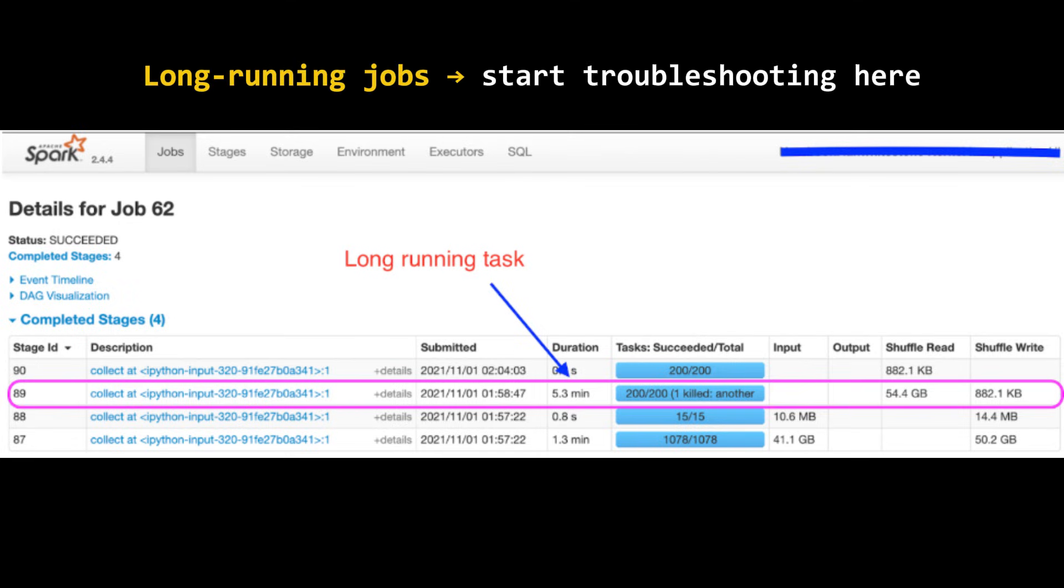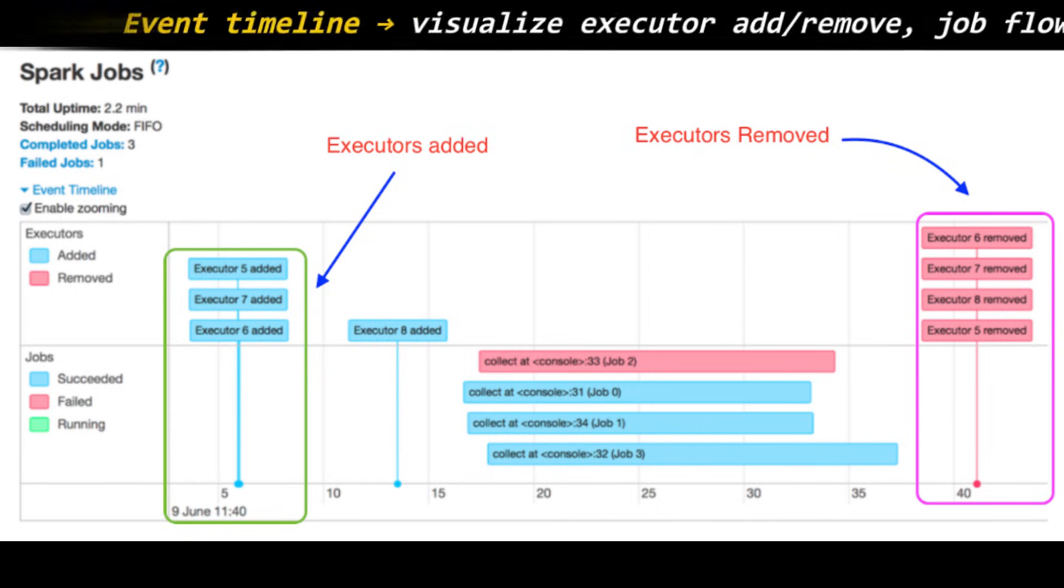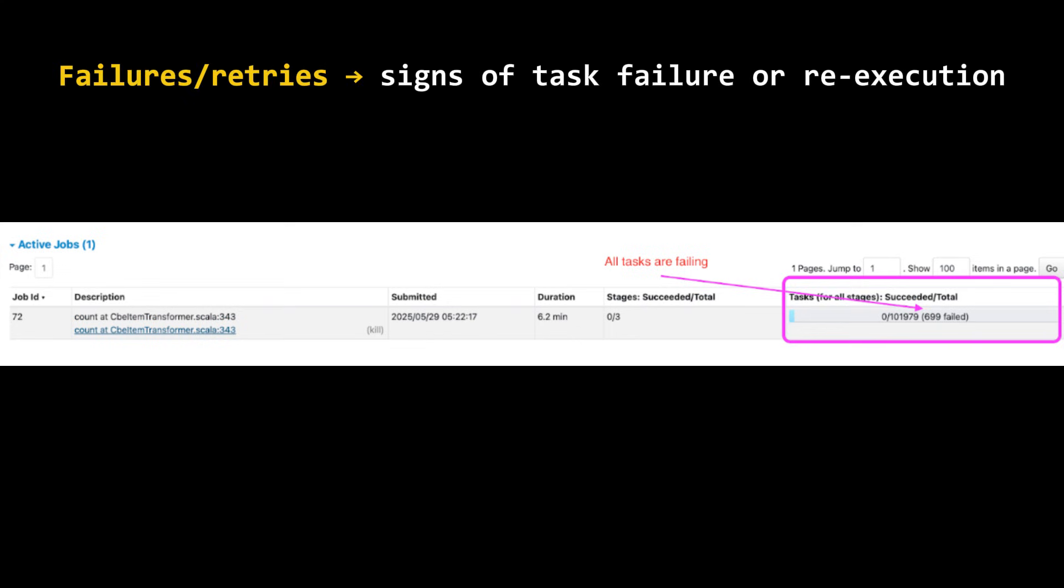What should we look for? Something like long-running jobs - we need to start looking into it. If you see the screenshot here, you can see the duration of each particular task and how much time it has taken. This particular task has taken 5.3 minutes, so that means this job is taking a long time, so we need to debug it. Next, we need to see the event timelines. Event timelines can actually tell you when executors got added, when executors got removed, and what it has done in between. Are there any failures or executors got killed? This information you can find from the event timeline.